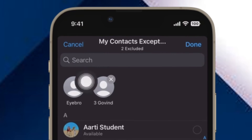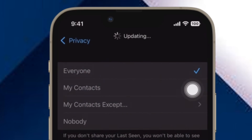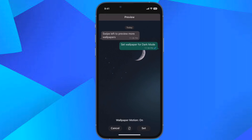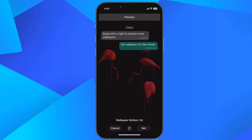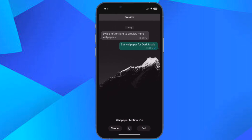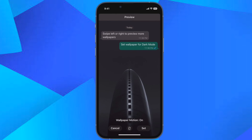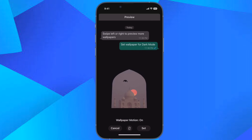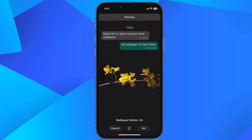That's pretty much done. So that's how you can conceal your WhatsApp last-seen status from individual contacts on your iOS or Android device. Now that you know how it works, make the most of it to safeguard your privacy. If you have found this video helpful, do like, consider it, and I'll see you in the next video with more such handy tips and tricks.